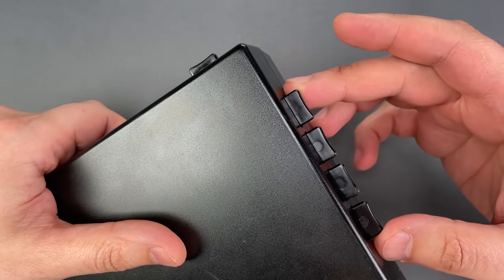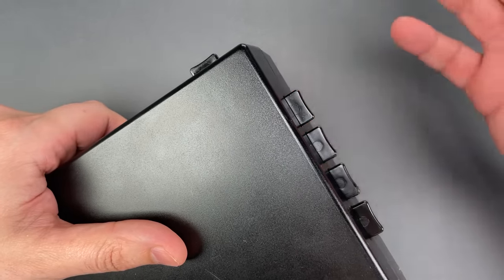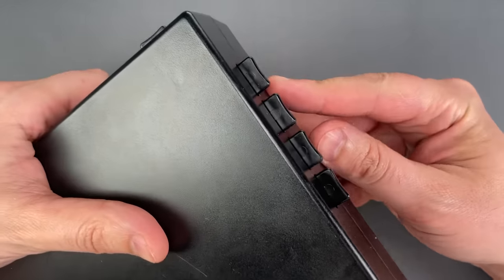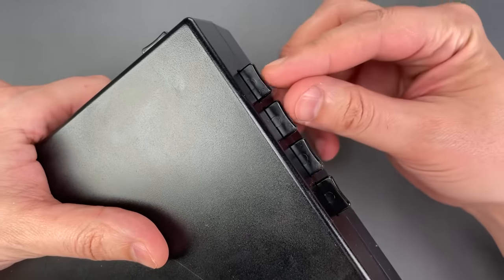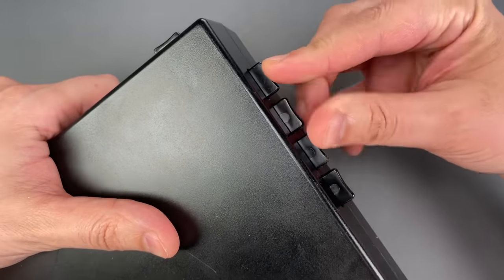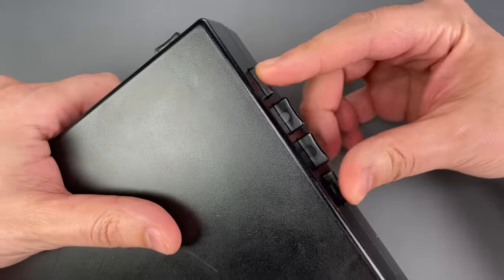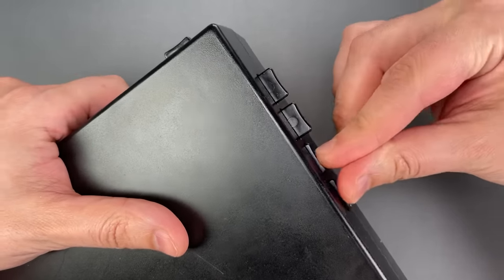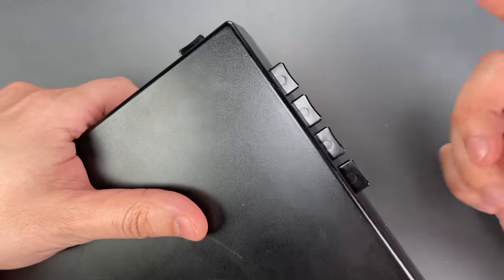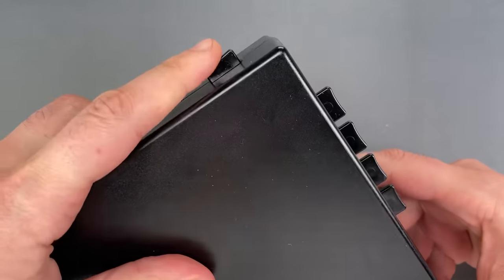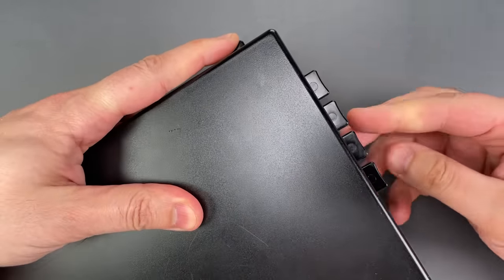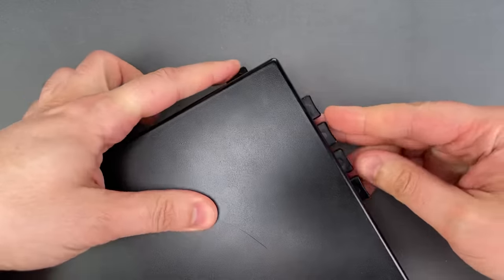That means there are six possible combinations, and we can try them all in just a few seconds. Here they are: one, two, three, four, five, six. If we do that while pushing this button down, the box will open.